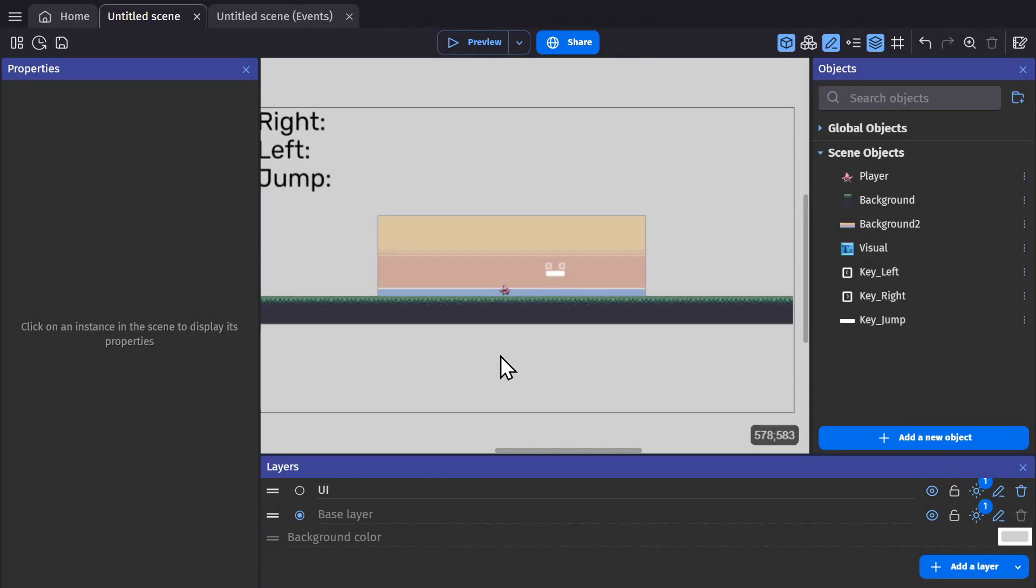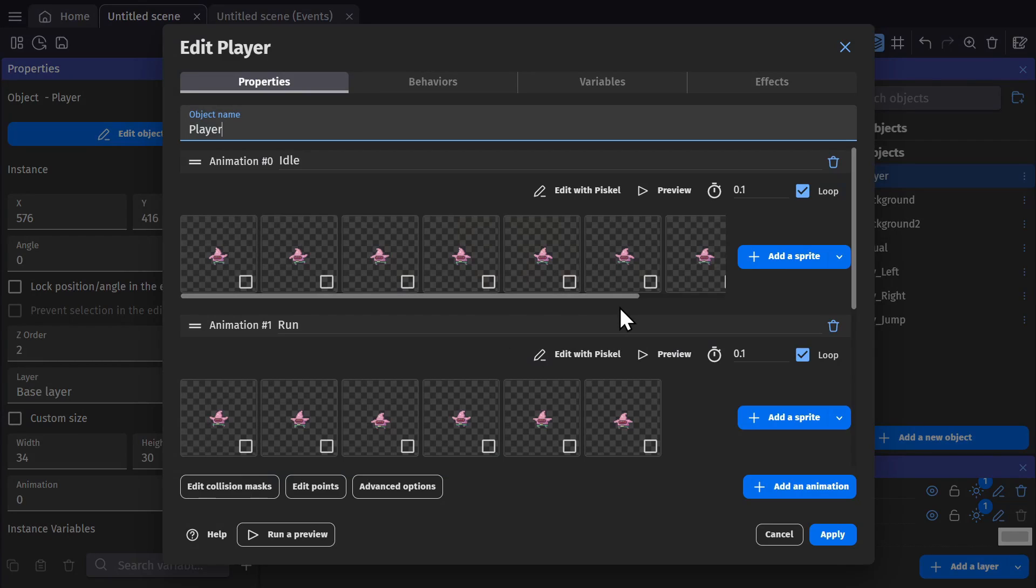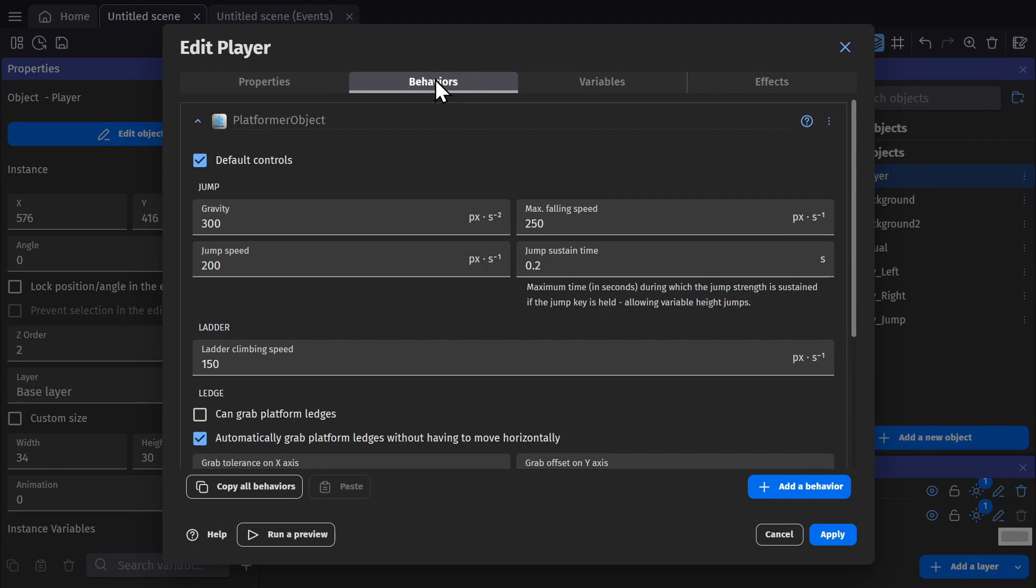We're going to set up some custom key bindings. So to begin with, I have a platformer character with some animations, and they have the platformer behavior.